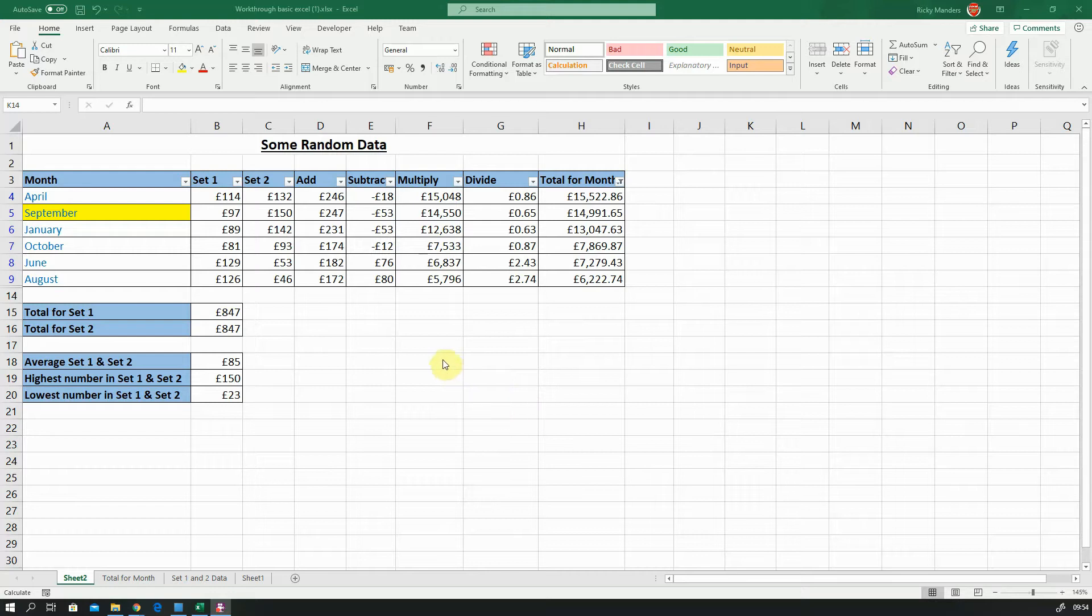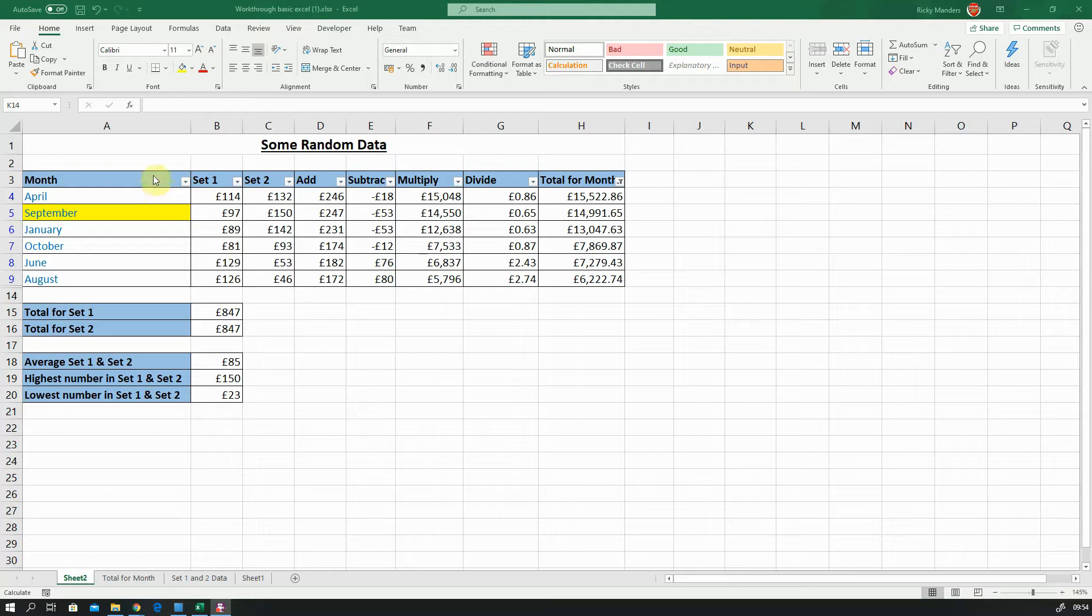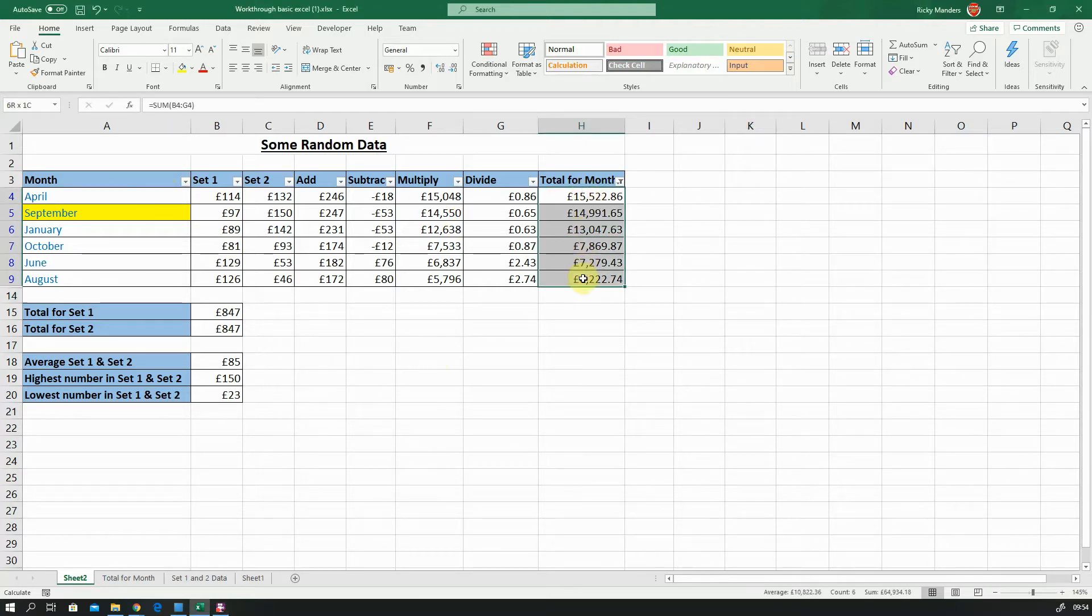This is just a quick video to explain how to create a pie chart or to edit a pie chart. We're going to quickly create a pie chart that shows the total of a month for each of these filtered months.